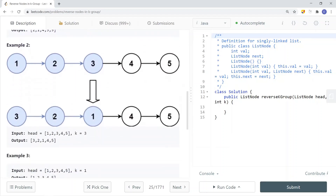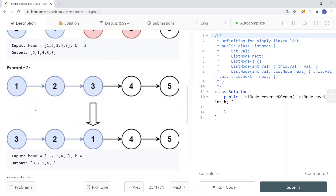In example 2, k is now equal to 3, so we're reversing groups of nodes that have a size of 3. The first three nodes get reversed into 3, 2, 1. Then nodes 4 and 5 have only a size of 2, so we're not going to reverse them.